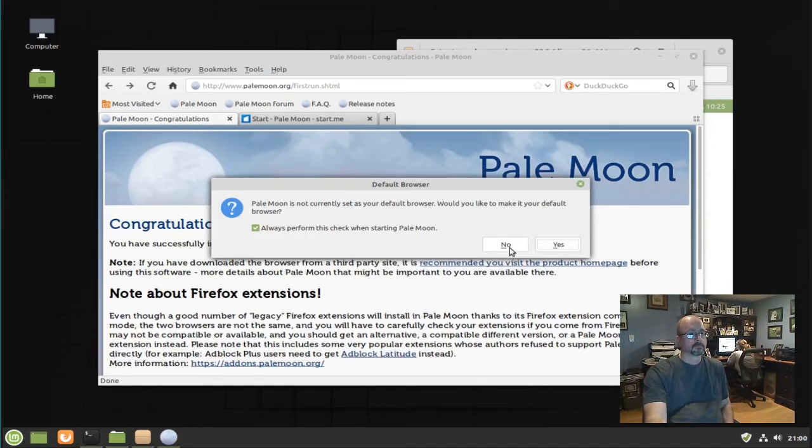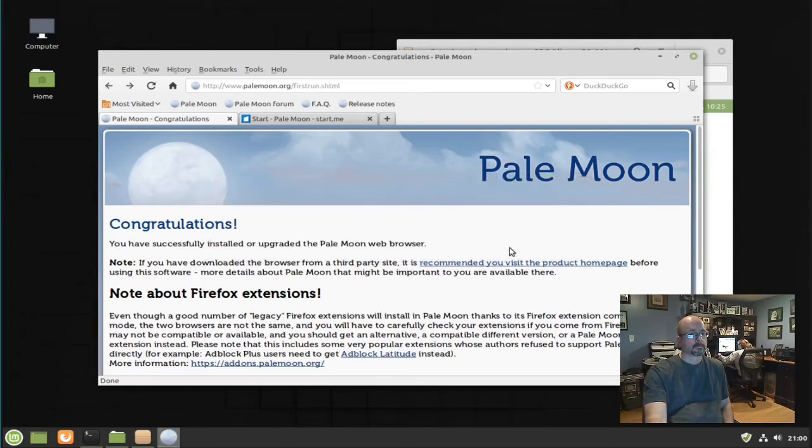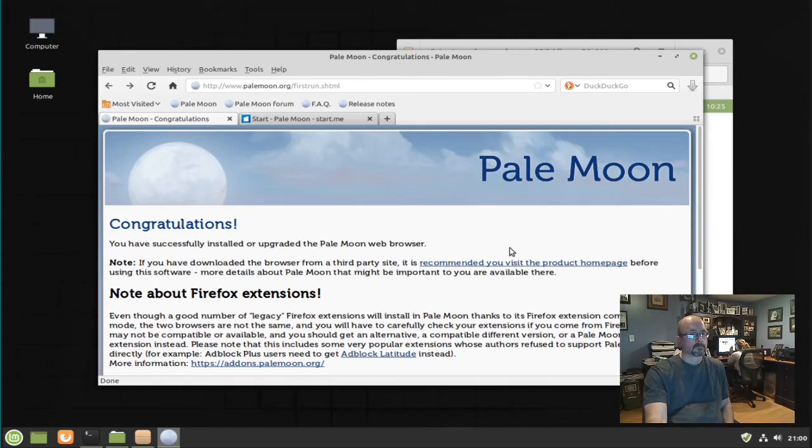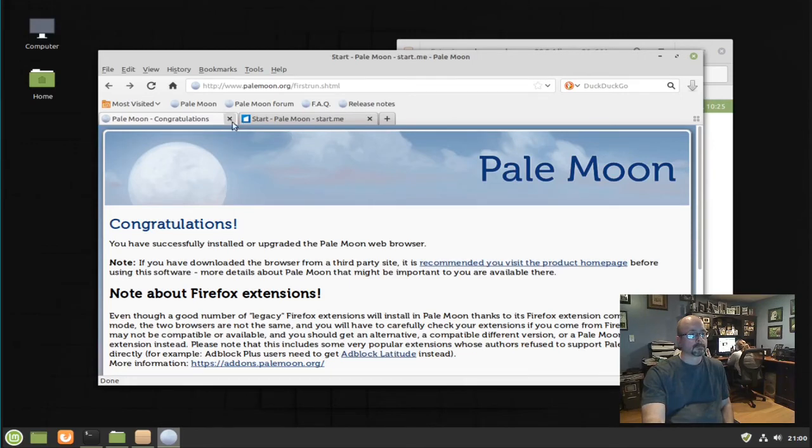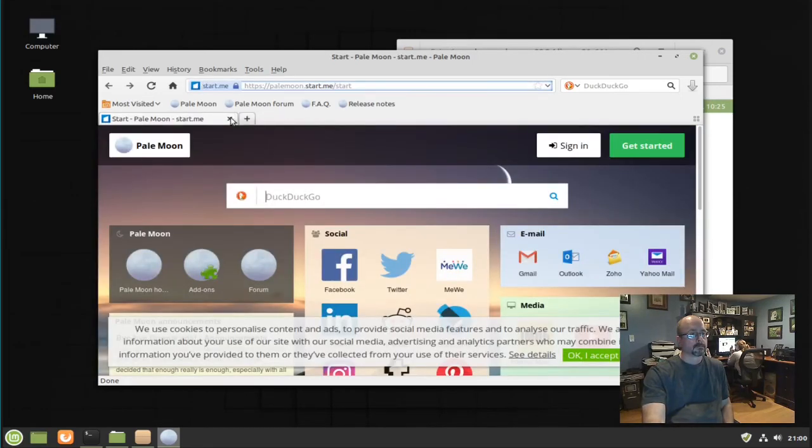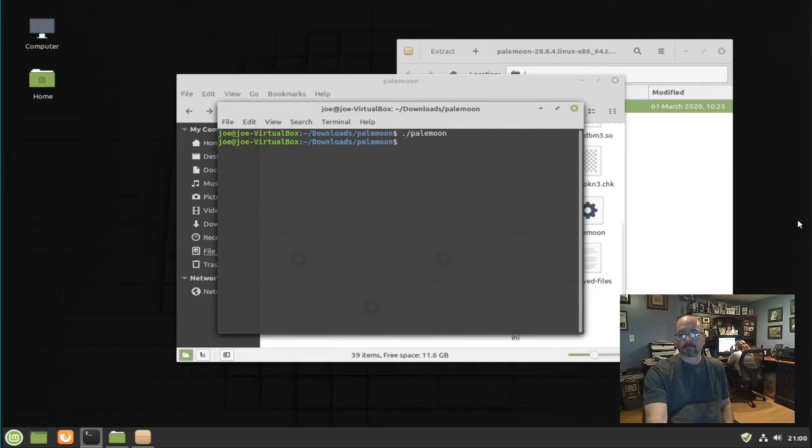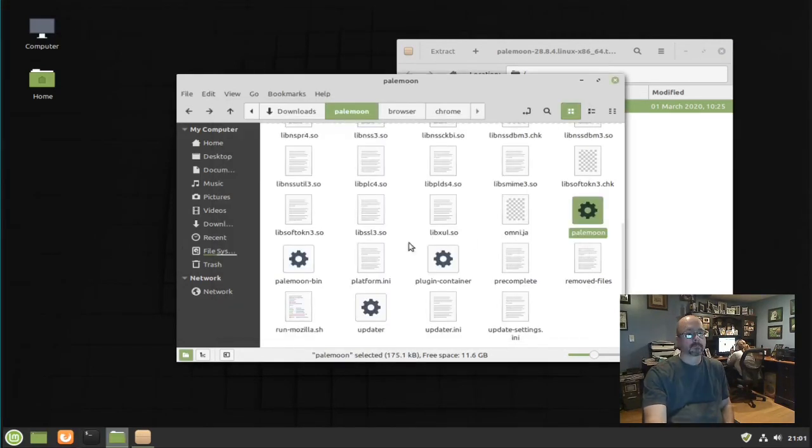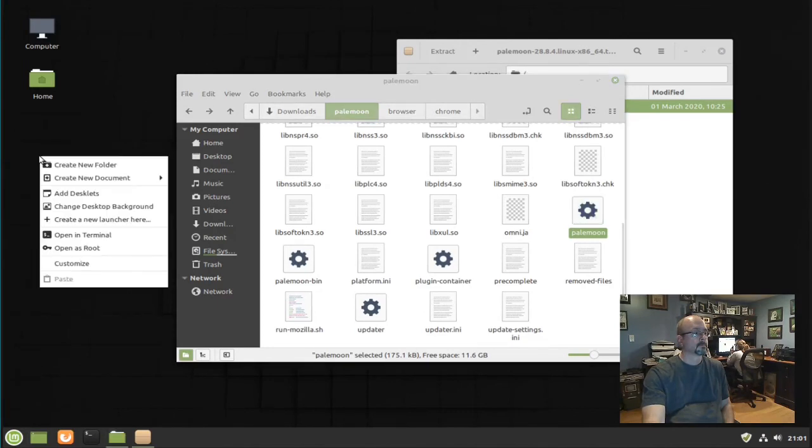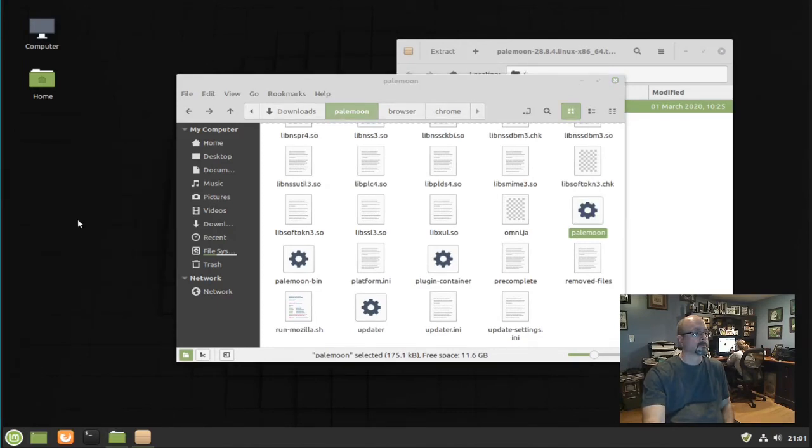Now let's make a desktop launcher. Right click on the desktop and click create a new launcher here.